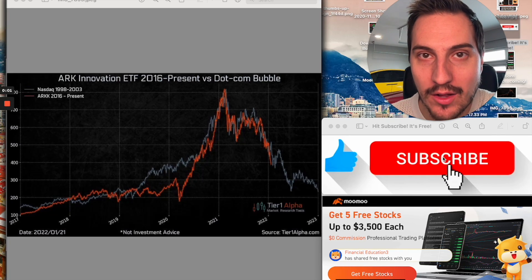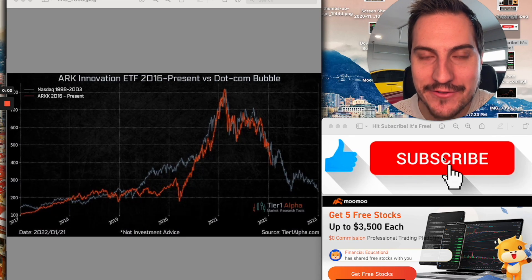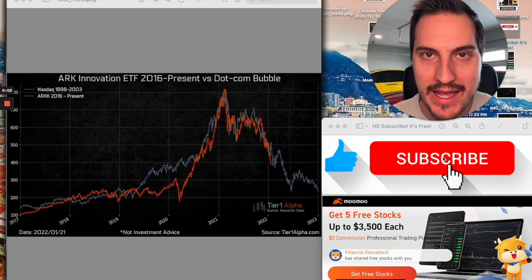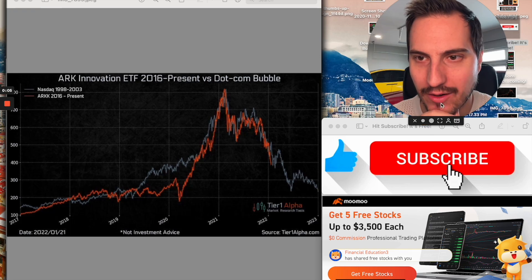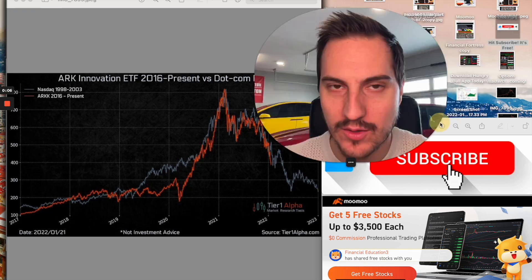Well, howdy there folks and welcome into today's video. So today we got to talk about Cathie Wood and ARK Invest and what is going on here. We're going to share in this video, talk about where the ARK fund is at, their biggest positions, and is this fund done going down or does it still have more room to the downside?